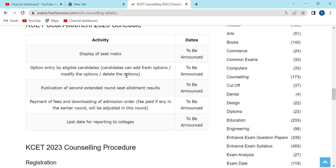If you are satisfied with the seat in the first round, you will have admission. If you want to take a seat in the next round or the second round, you can get the fees for admission and get the seat in the second round.